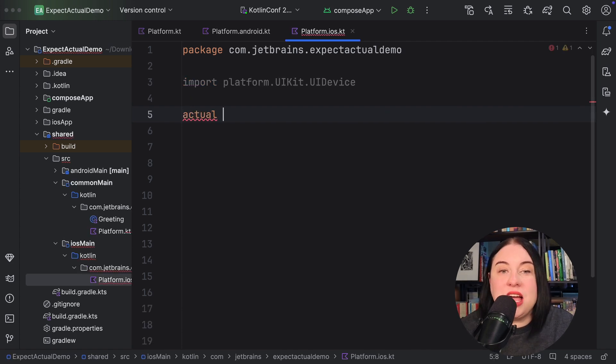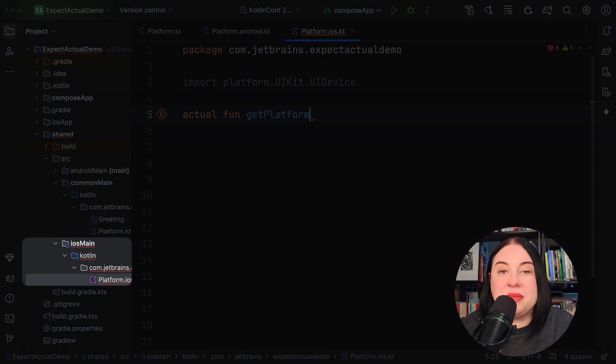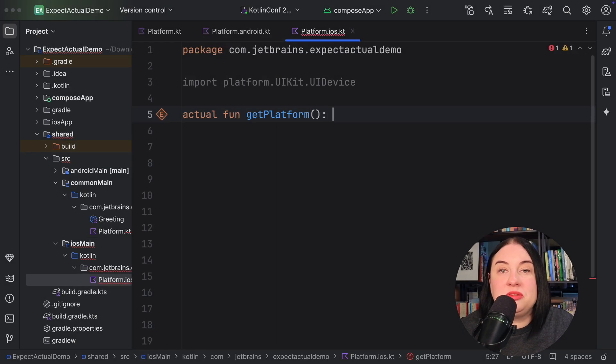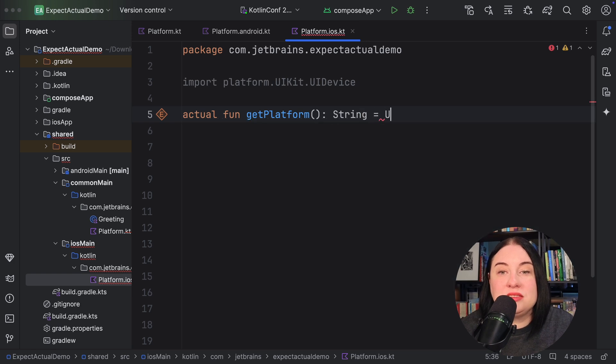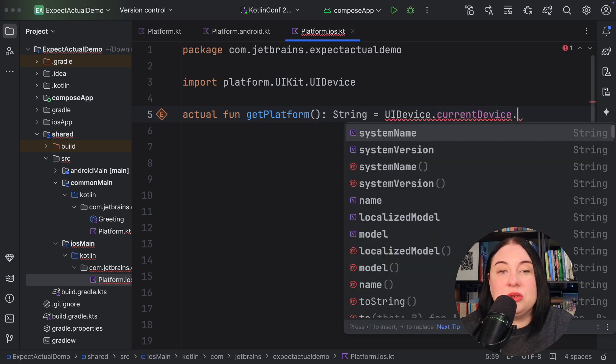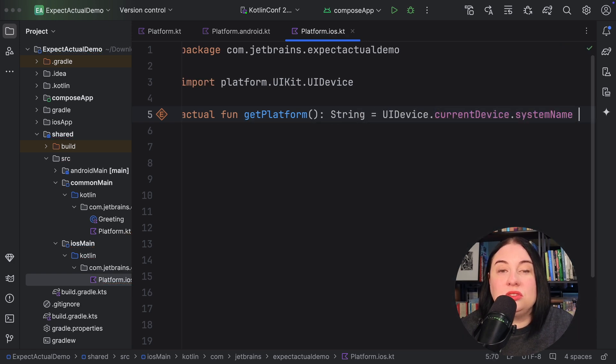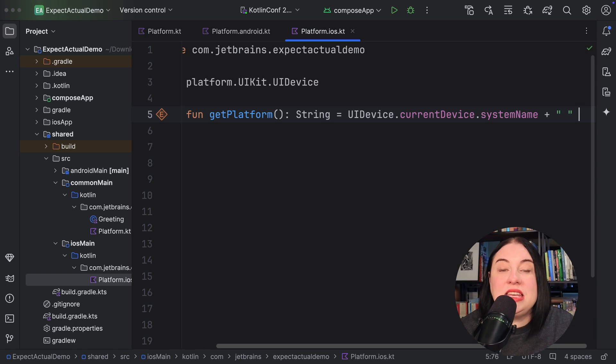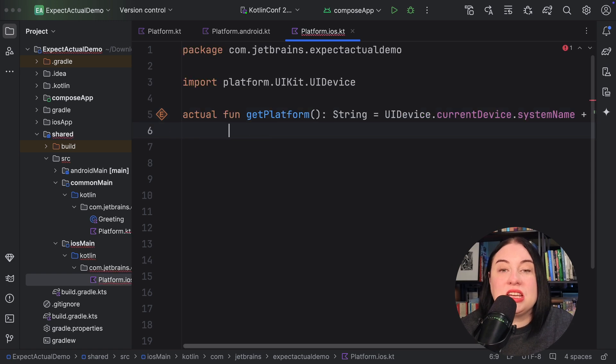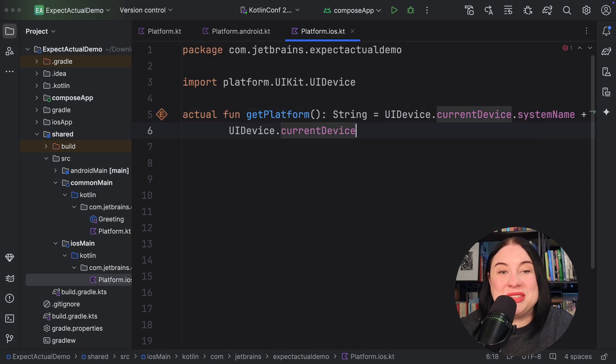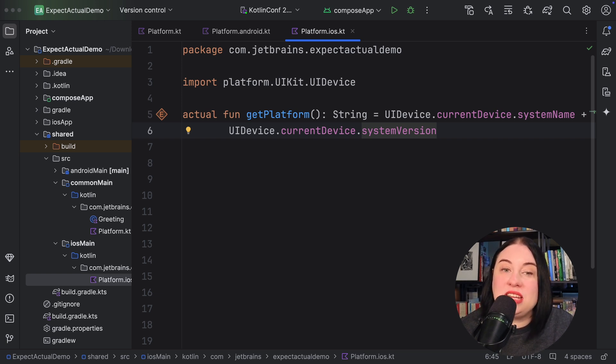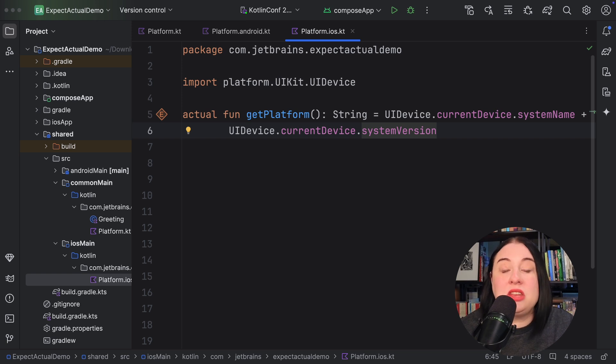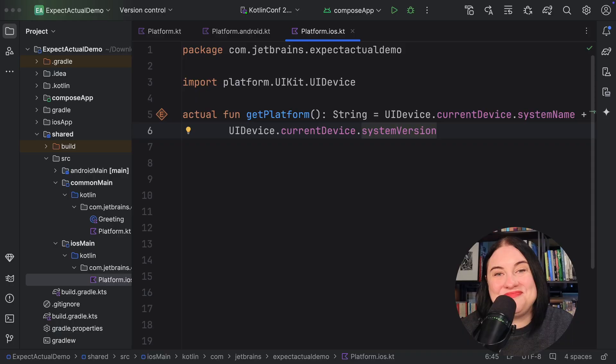And in the iOS source set called iOS main, let's provide the iOS implementation. Let's use an iOS UIKit class called UI device. It allows us to get the current device's system name and version. You can also access all iOS platform APIs have to offer out of the box by just importing them straight into your Kotlin code. And if you are using iOS libraries, you can also auto-generate bindings for them.